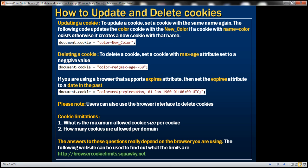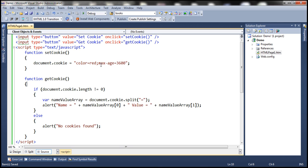Now let's look at an example of deleting a cookie. To delete a cookie, set a cookie with the maxAge attribute set to a negative value. At the moment, maxAge is set to 3600 seconds, meaning the cookie is stored for one hour. But if you set maxAge to minus one, you're telling the browser to delete that cookie right away.